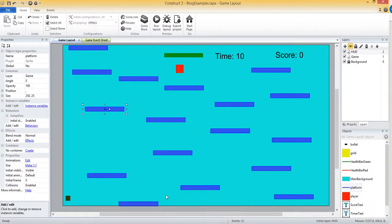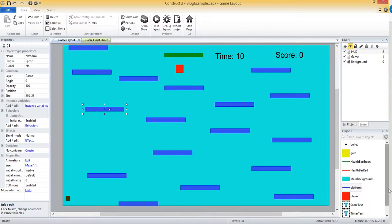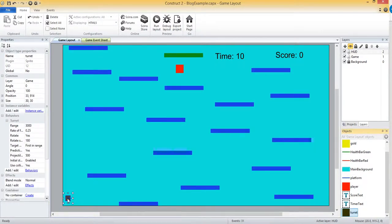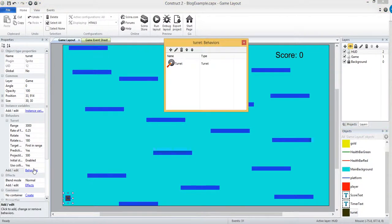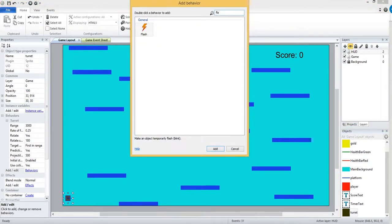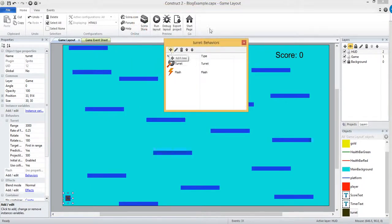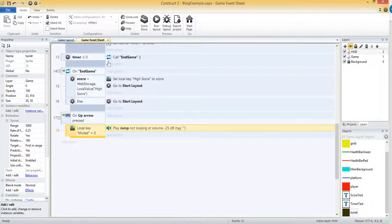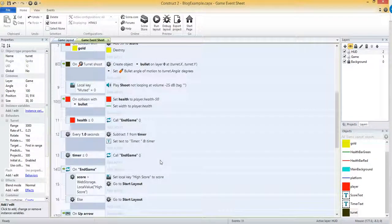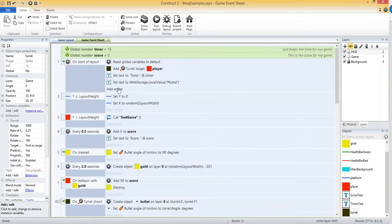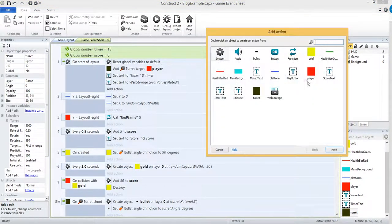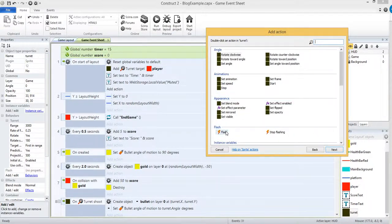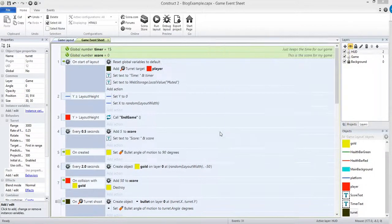So let me jump over back to Construct 2. The first one we're going to take a look at is the flash behavior. I'm going to select my turret here in the bottom left and add behavior. In addition to the turret behavior I'm going to add the flash. This behavior is really straightforward, it's just going to have whatever that object is blink basically. So it's going to flash in and out. We need to on the start of the layout tell it to start flashing. So on start of layout we'll go to turret and then we'll choose flash under the flash section.